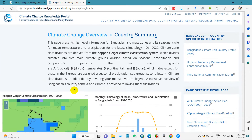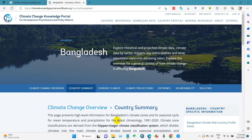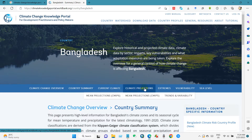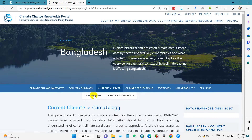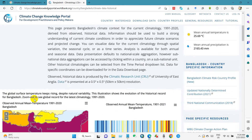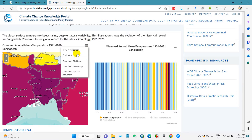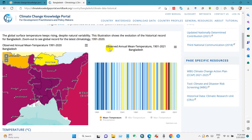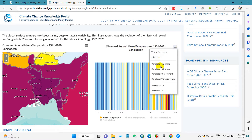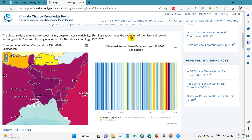You can see here several options: Current Climate and Climate Projection. First, I will download current climate data. Click on Climatology, and you will get this interface showing the observed annual mean temperature. If you click here, you will find several options to download the data — you can download CSV, XLS, JPG, or PNG files.